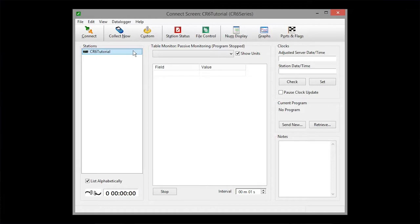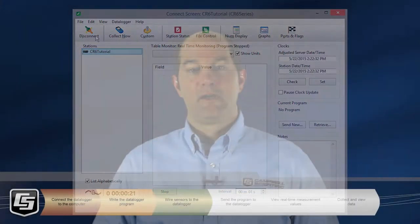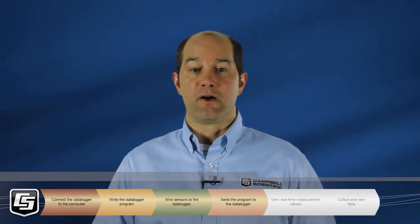Select which station to connect to. The list can get long once your network of data loggers grows. Connect. Now we'll send the program we wrote in shortcut to the data logger.